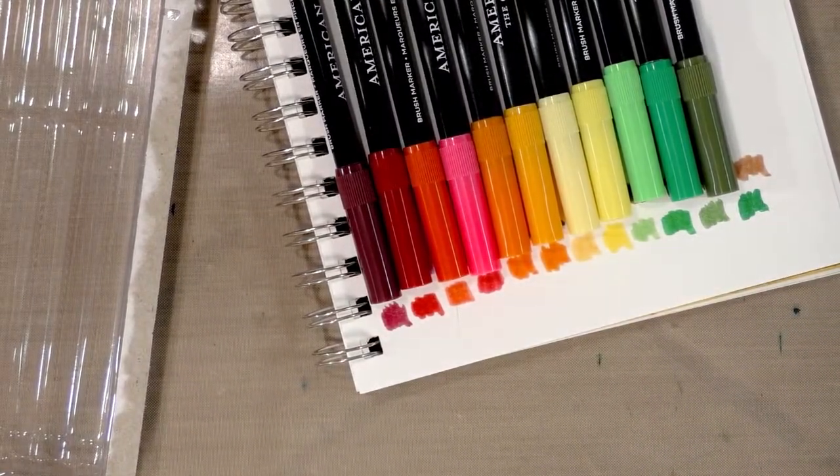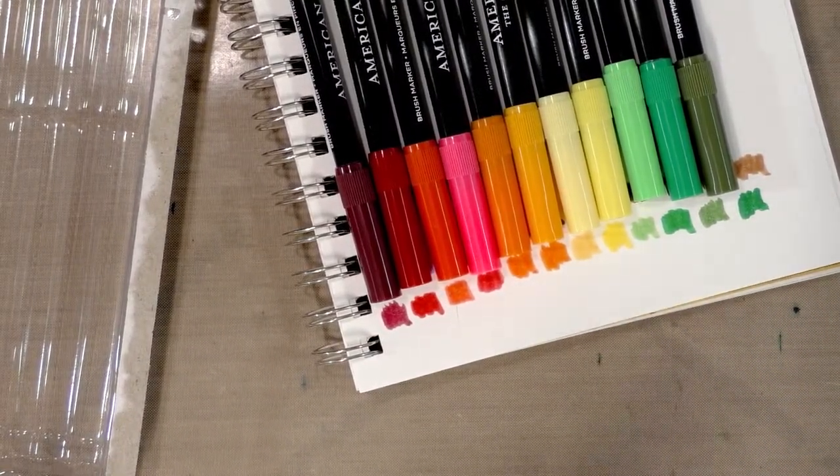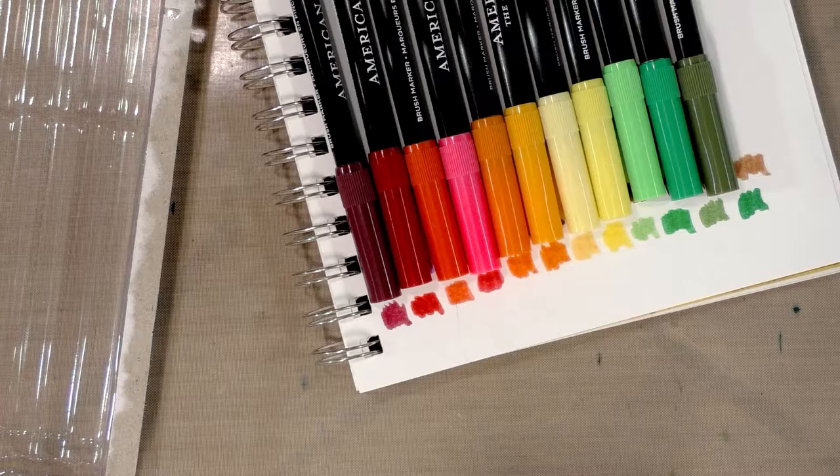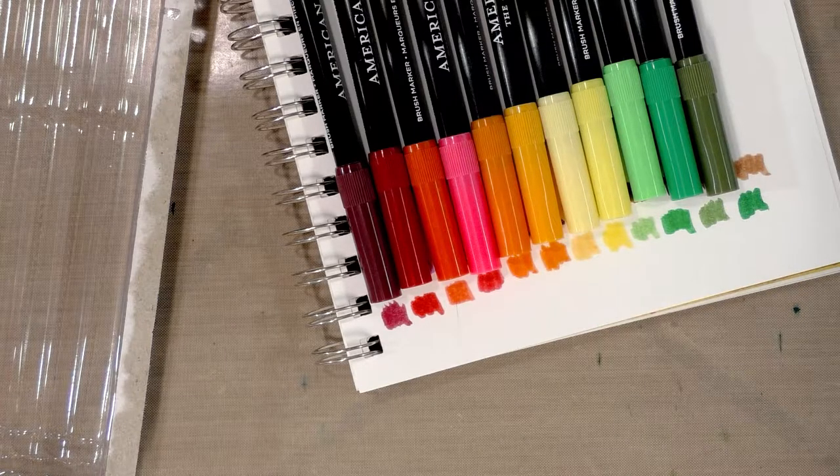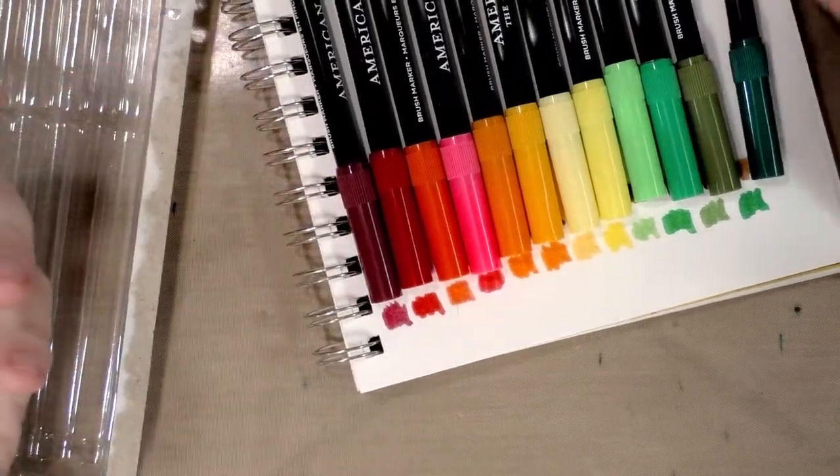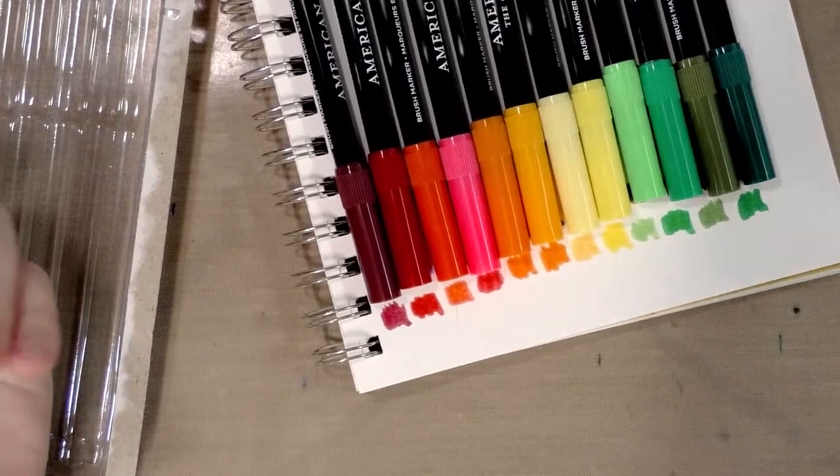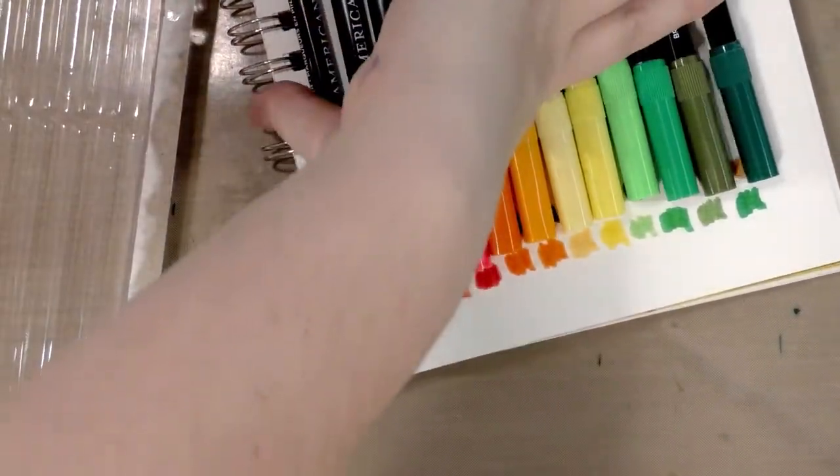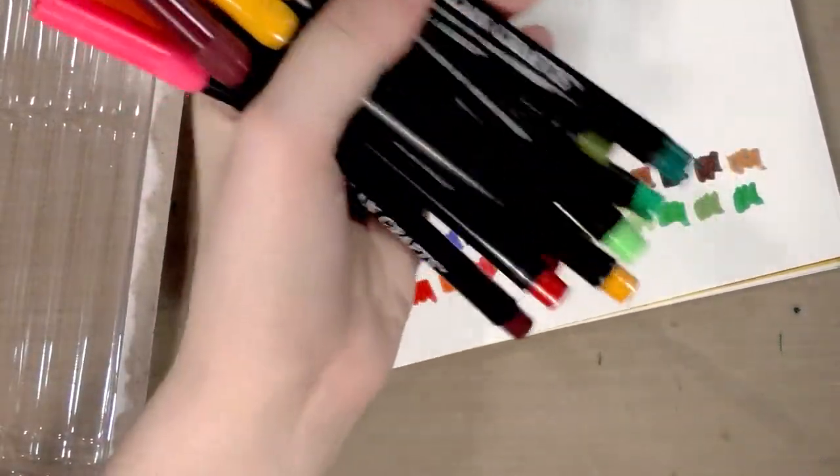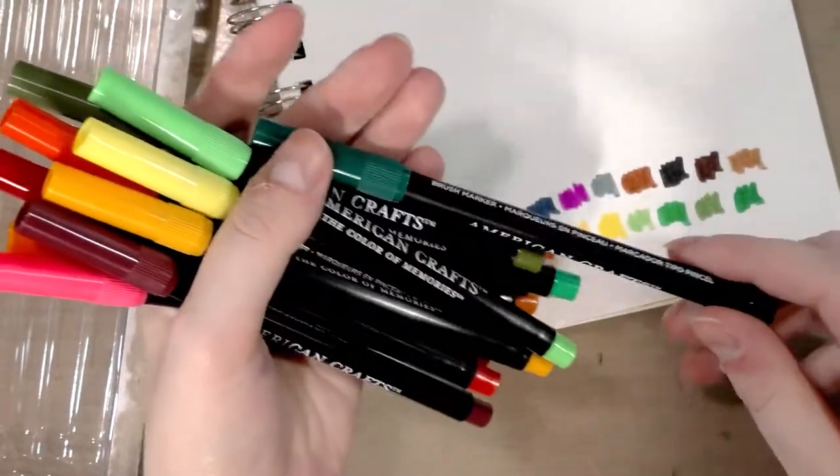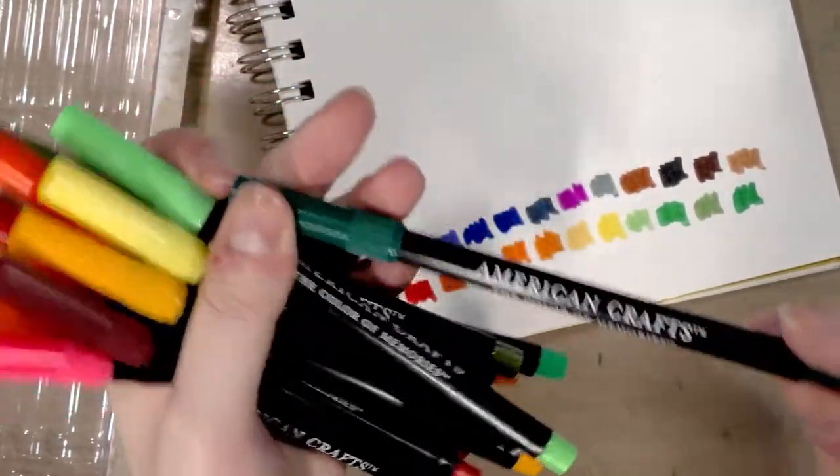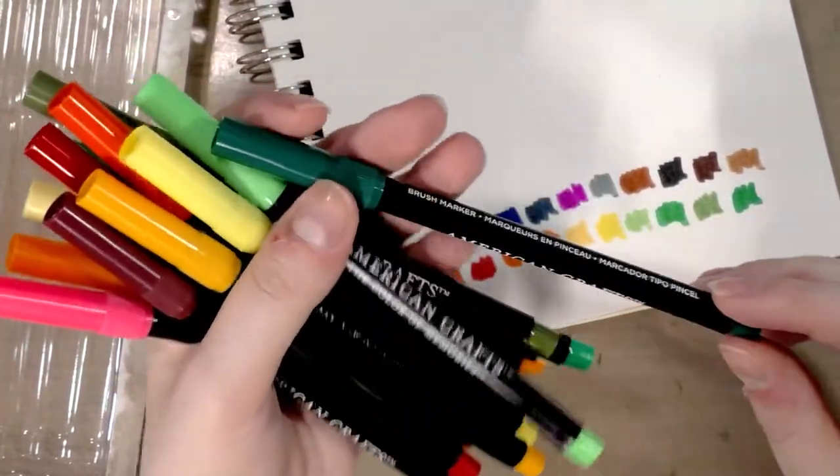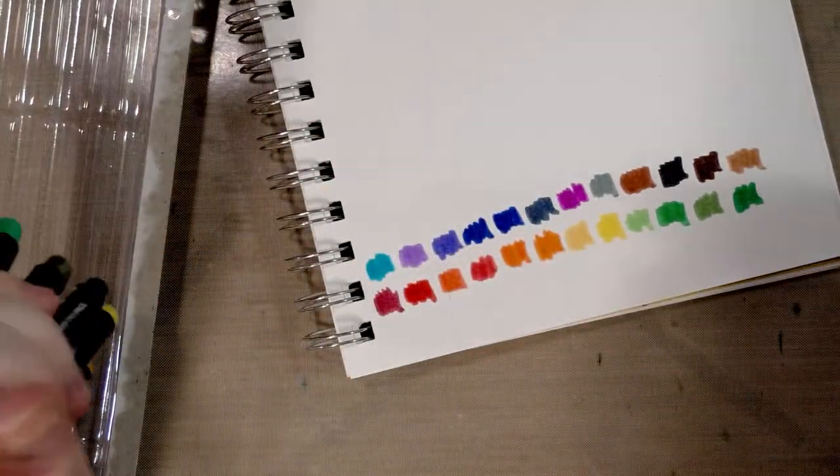These markers also just feel cheap, like super cheap. I wonder if they came in like a bonus pack or something where these are thrown in free. Cause that's like the only explanation I can have for a company that used to be well recognized making such subpar markers.